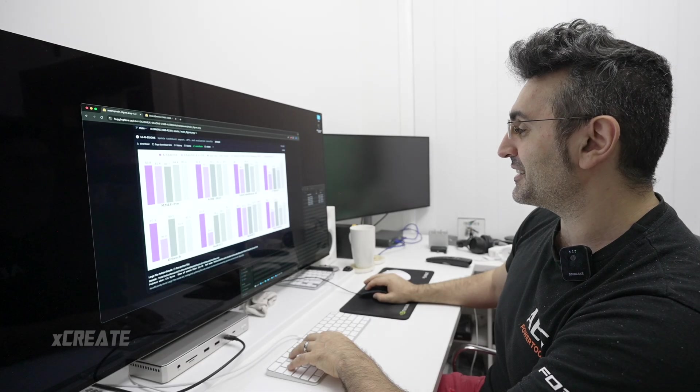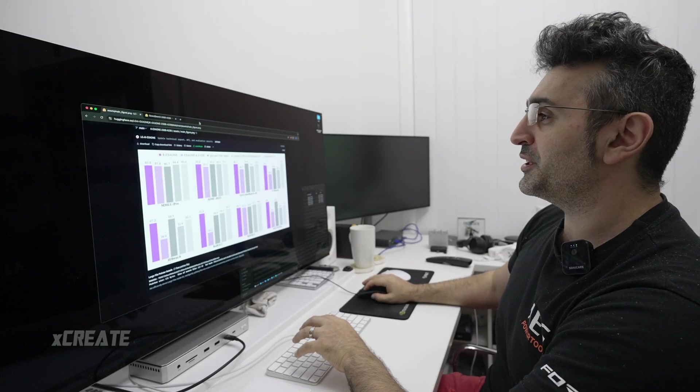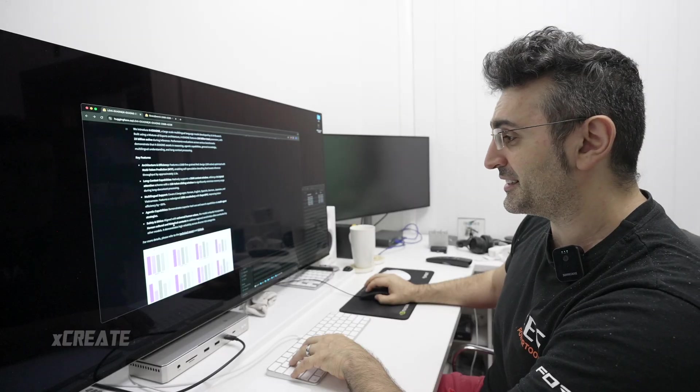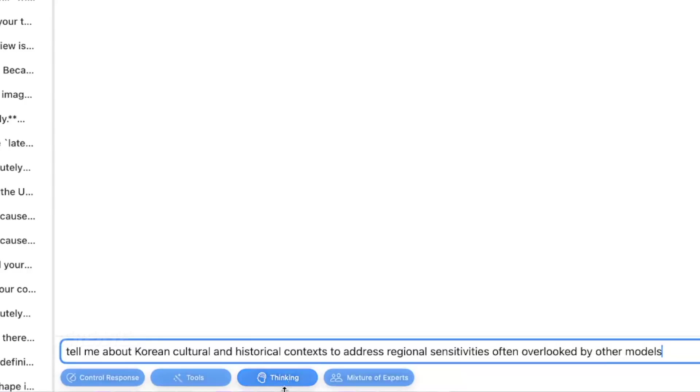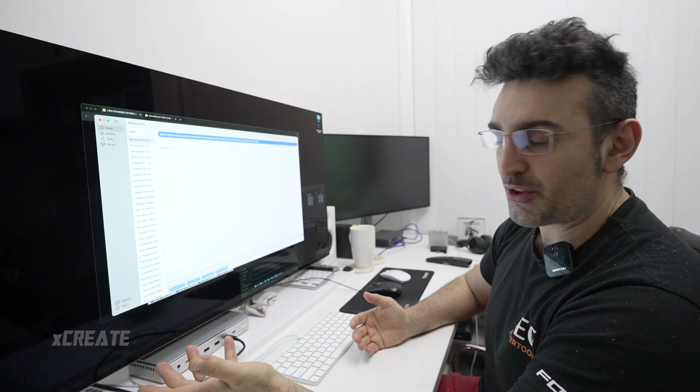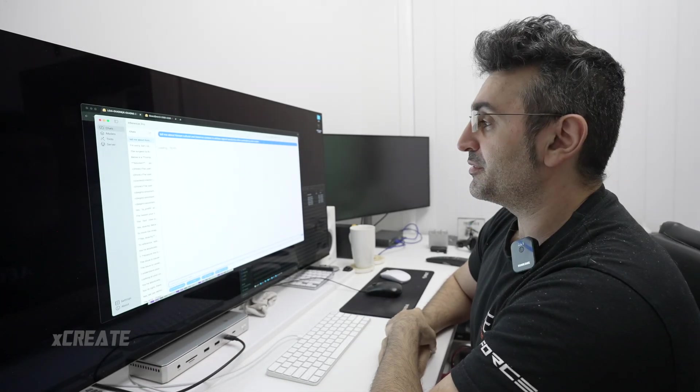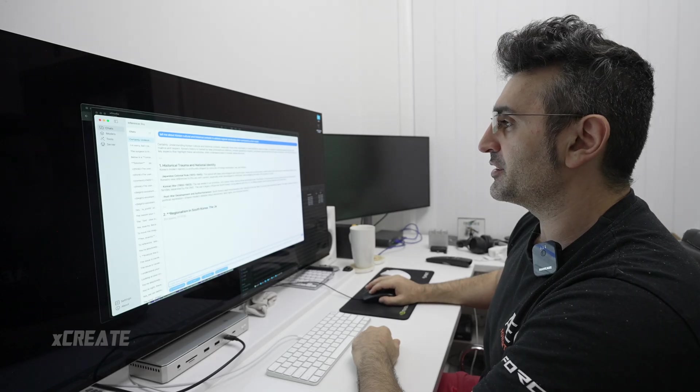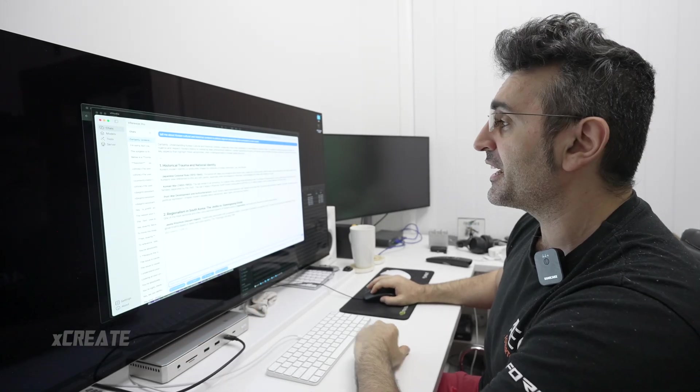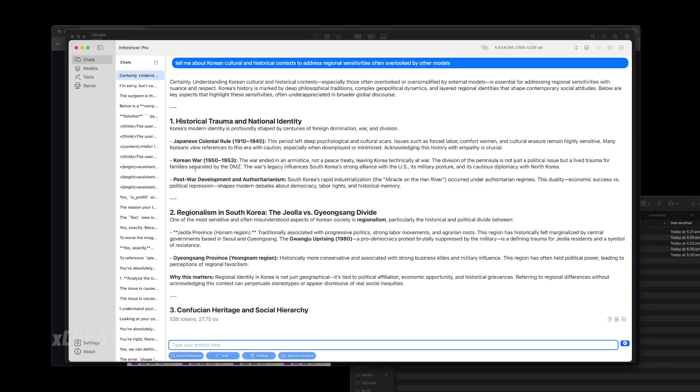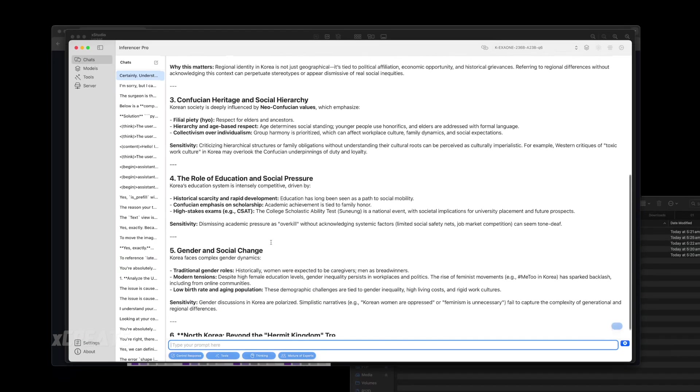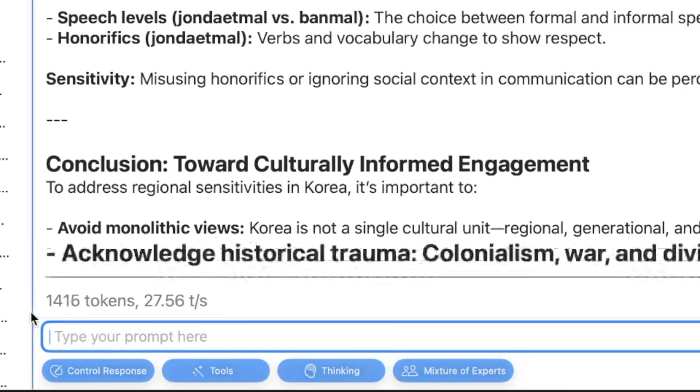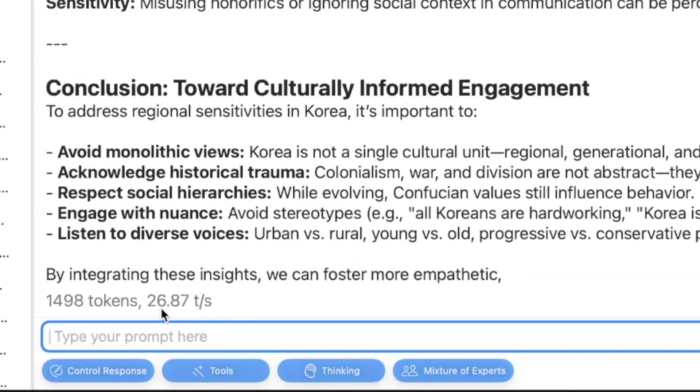The first question I'm actually going to ask it is purely because it said it itself - it says it incorporates Korean cultural and historical contexts. It has a thinking mode and a non-thinking mode, so I'm just going to disable thinking for this one. We'll be testing all the variations of this model very soon. It's almost 200 gigabytes, 192 gigabytes this model, so it took a little bit of time to load. But right now we got an answer, it's jumping straight to it. So it respected our non-thinking flag and it's telling us about trauma, Japanese, Korean War, Korea's education system is highly competitive, gender and social change. We've produced over a thousand tokens here and we're getting around 27 tokens a second, so it's a very fast model.